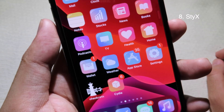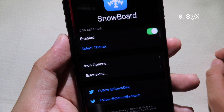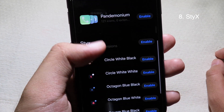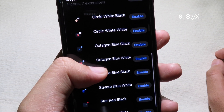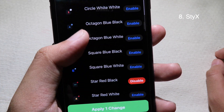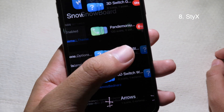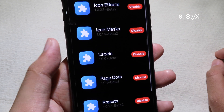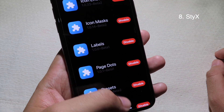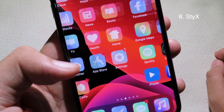For those who would like to customize the badge on your icons, install this tweak, go to Snowboard, go to Style, and you will see a bunch of icon badge styles. Select the one you prefer — for example, Star Red Black. Enable the button, click Apply Change, and click the check button. To get the badge to work, make sure you also install the extensions: Icon Effects and Icon Mask Extension — ensure both are enabled. Go back to the home screen and you can see the icon badge has changed.